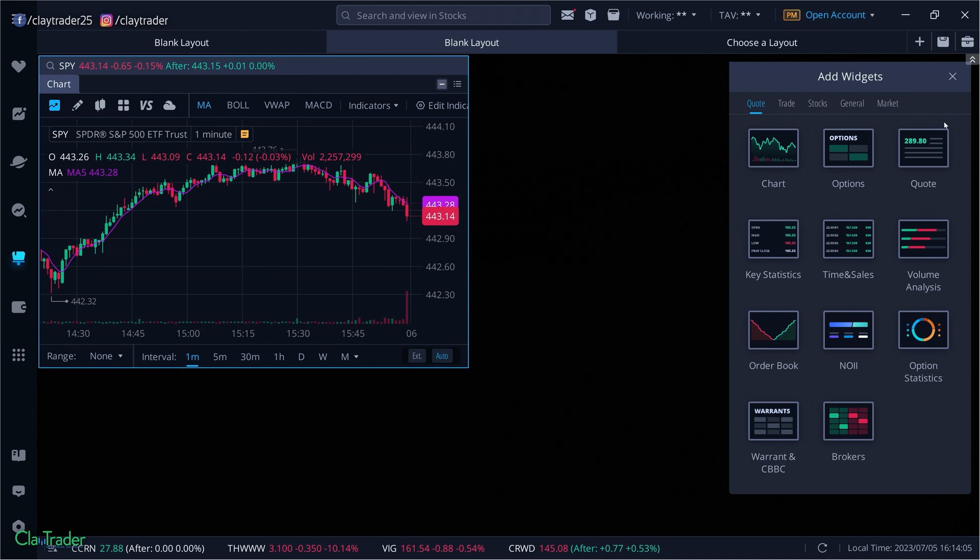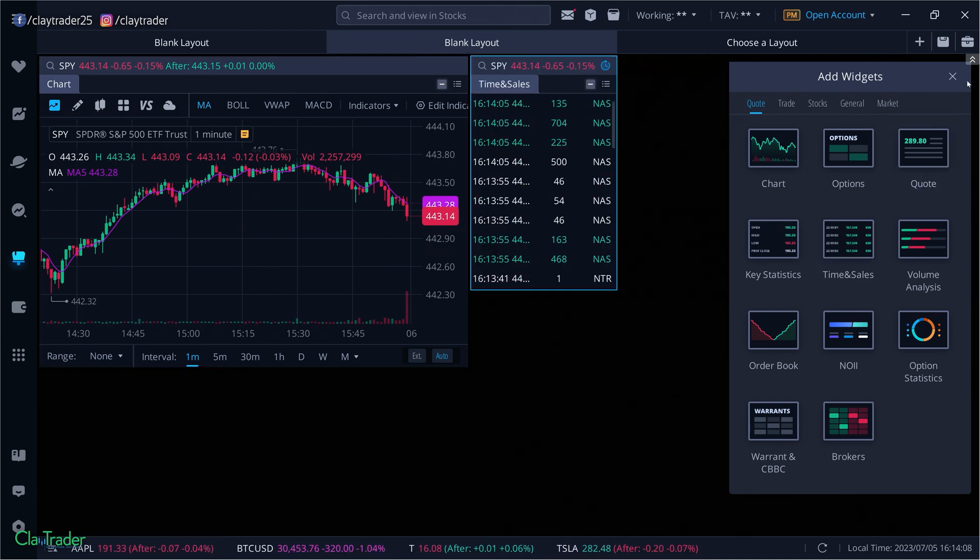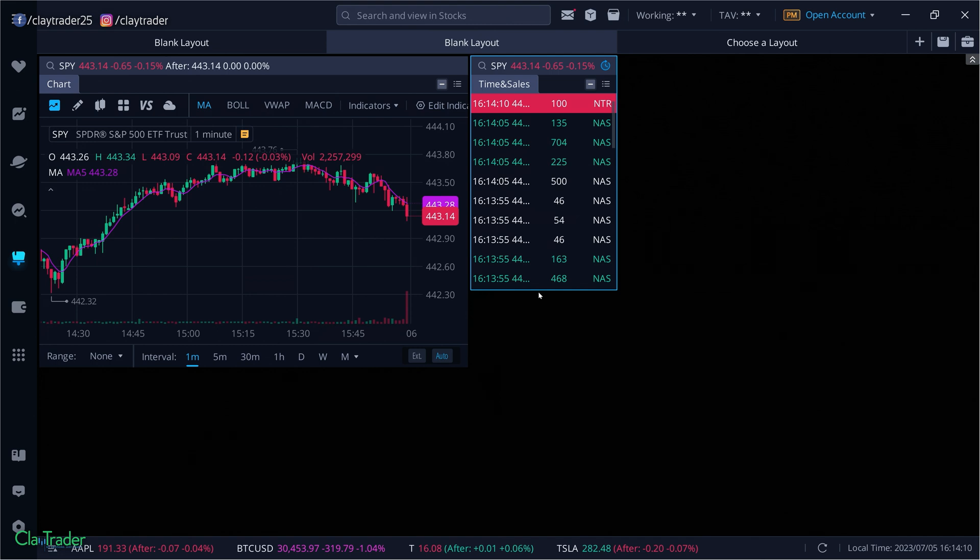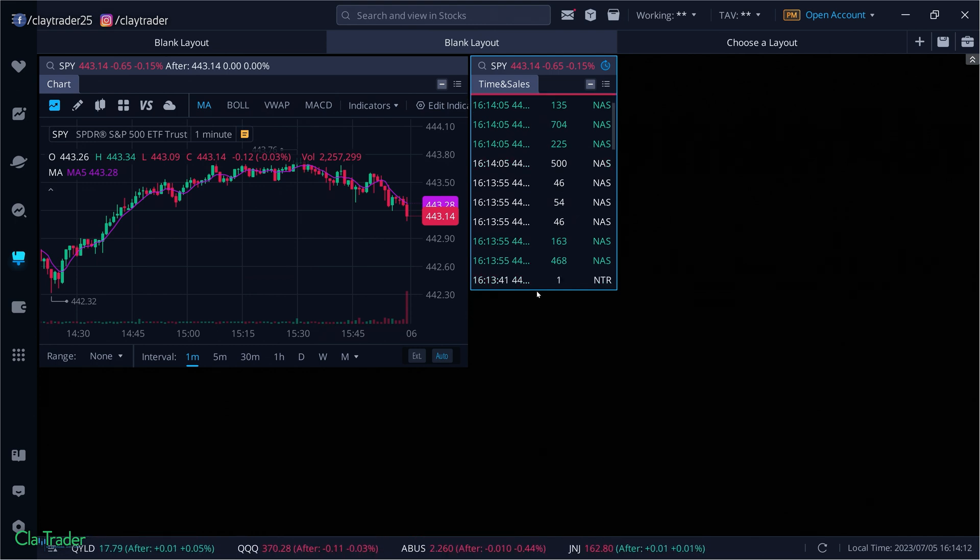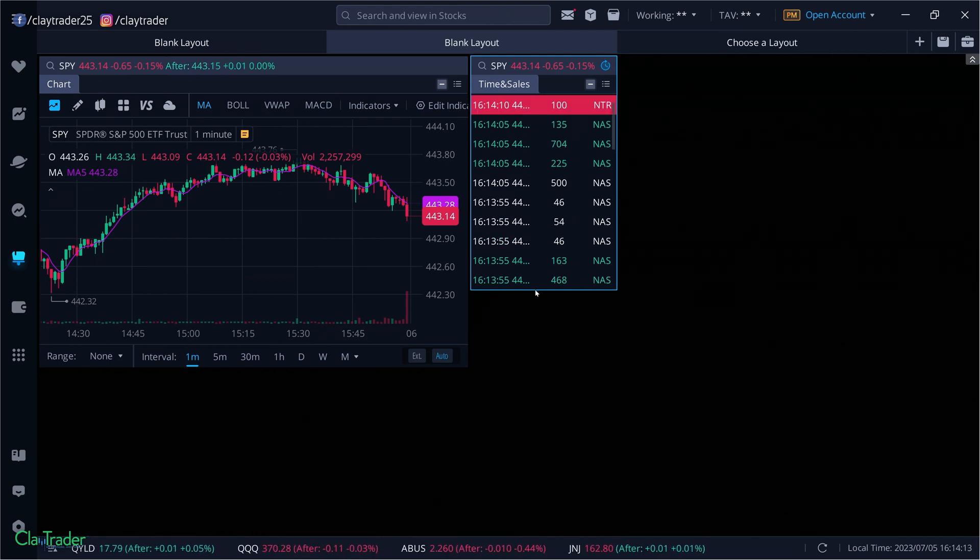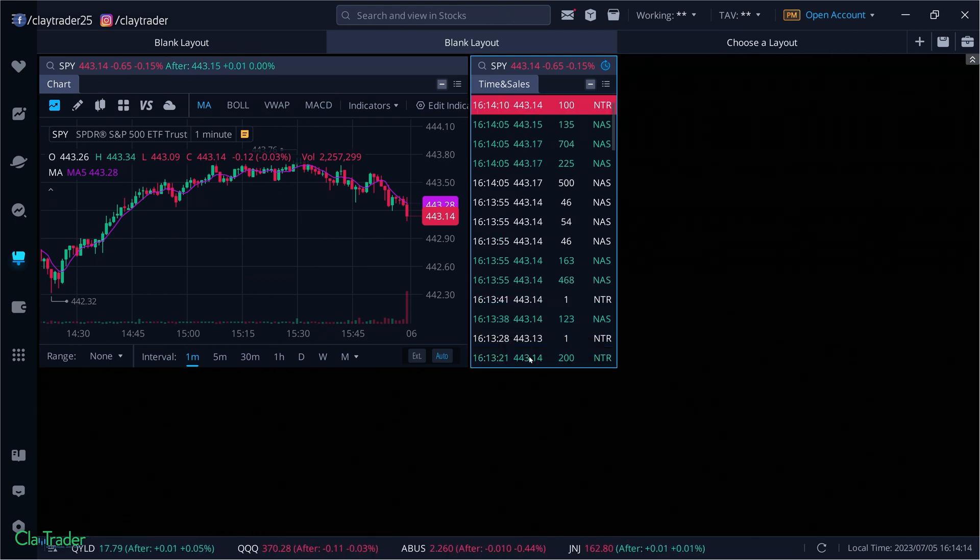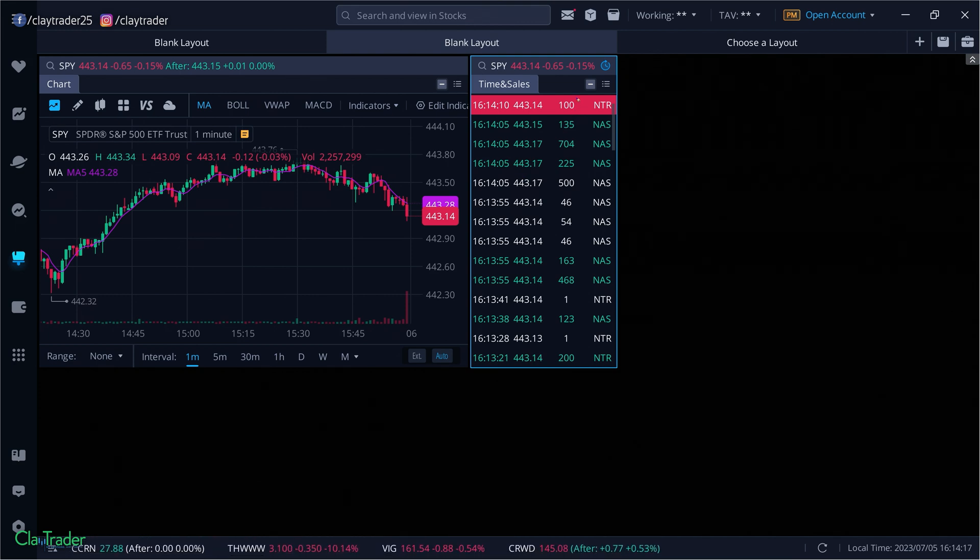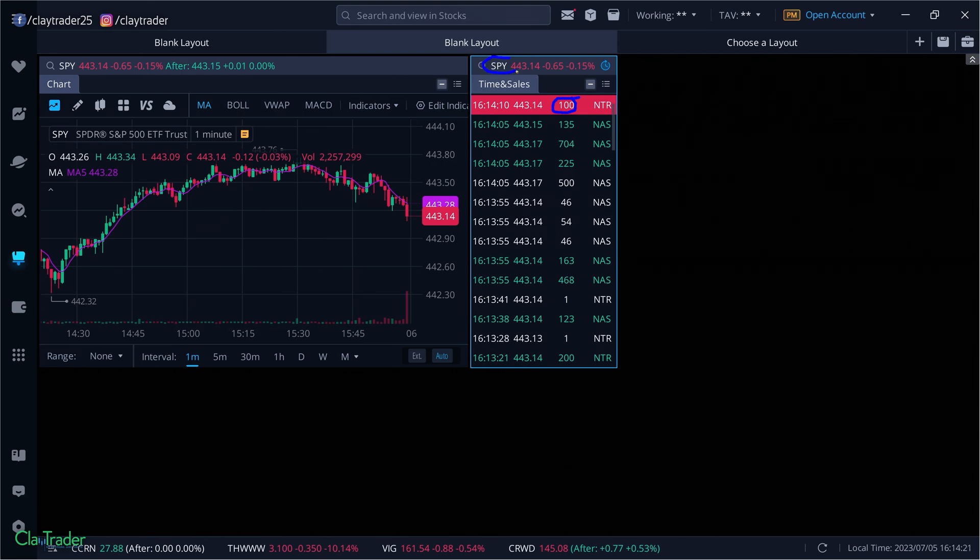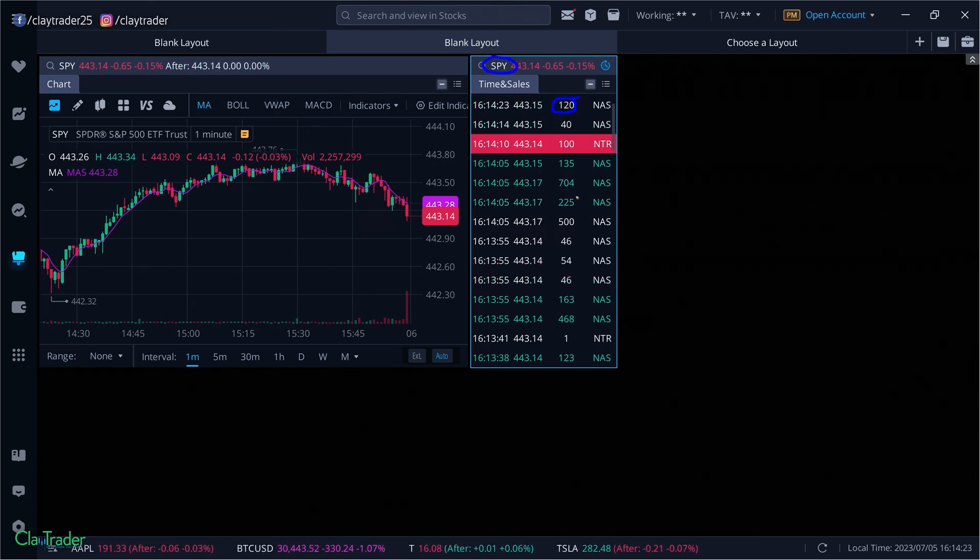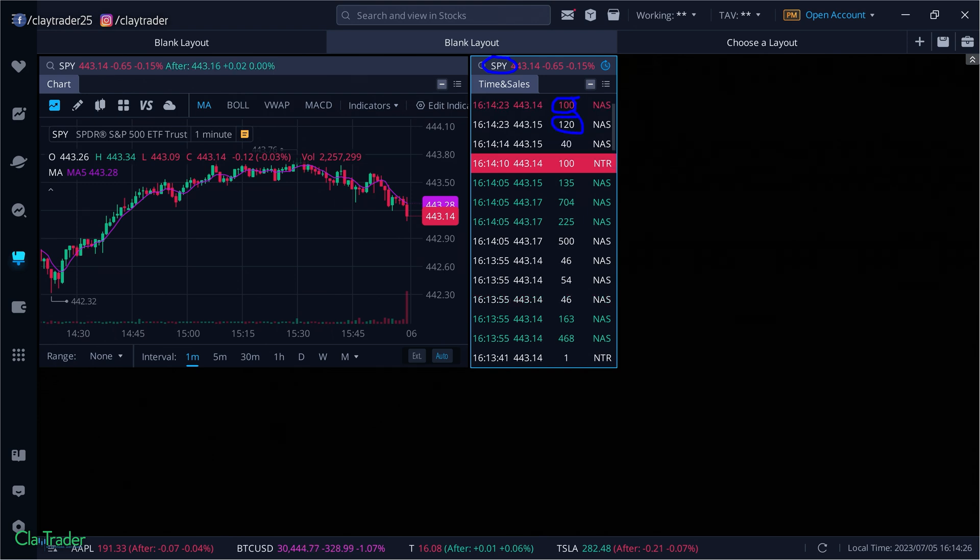The next thing you're going to need is this right here called time and sales. This is what's going to show you orders as they come in. So as I watch it right now, it's showing you that somebody just bought 100 shares, and we're just happening to be watching it on the SPY. And that's what's going on here. So somebody just bought some 120, 40. So that is time and sales.